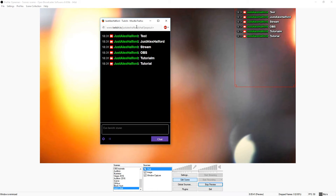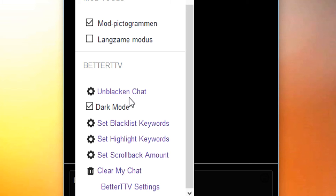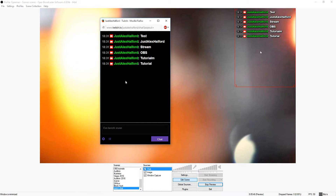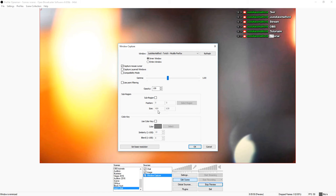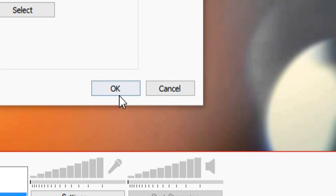Just to recap: make a new window capture, download Better Twitch TV — a really quick extension — then set the chat to black chat chroma key so it's all black. Go back to OBS, click window capture, use color key, set the color key to black, press OK, and you have your chat. That's basically how simple it is.